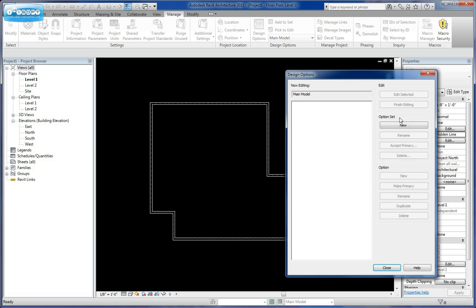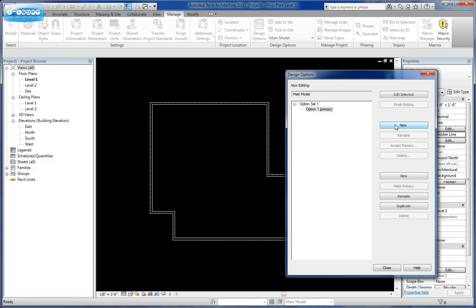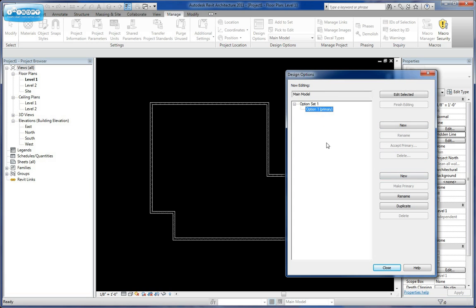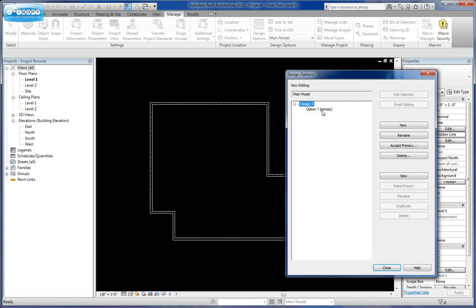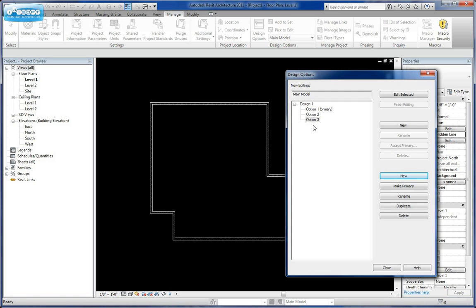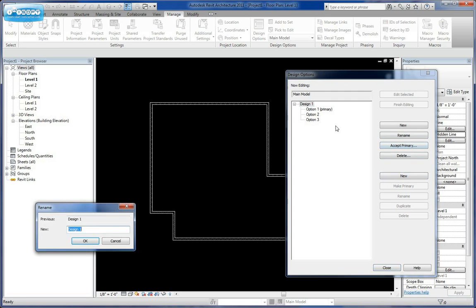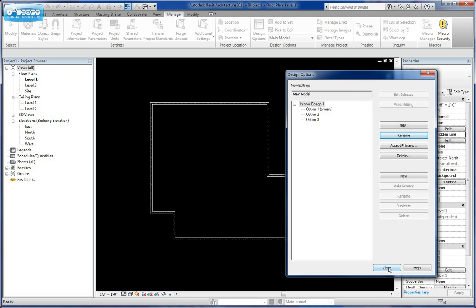You'll notice here we have an option set and we have an option. We're going to click New and it gives us Option Set 1 and Design Option 1. The option set is the primary one and the option is the next one in line. We can rename the option set — let's call it 'Interior' because it's going to be an interior layout — and we can add Option 2 and Option 3. Then go ahead and close.